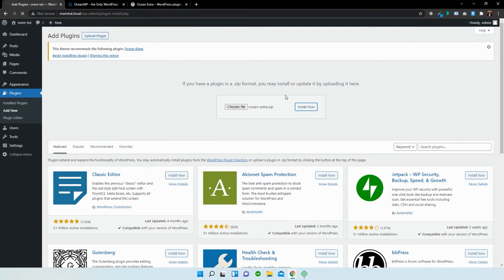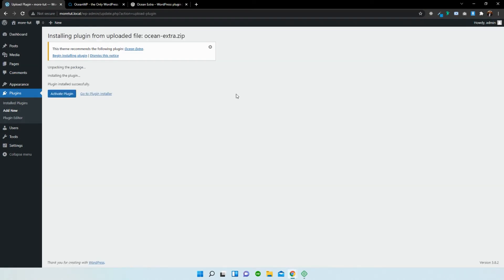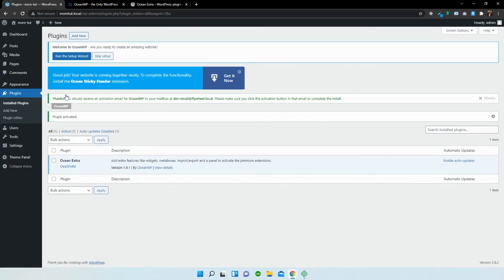Just give that a second or two to install. Once that's installed successfully, it'll prompt you with a button at the bottom left saying activate plugin. Activate the plugin and brilliant.